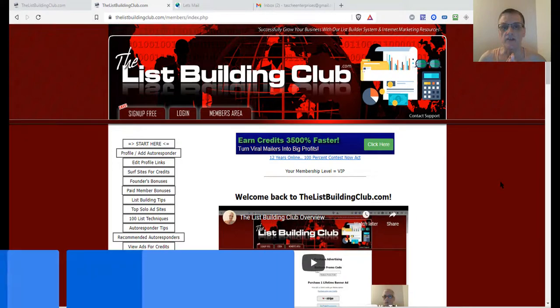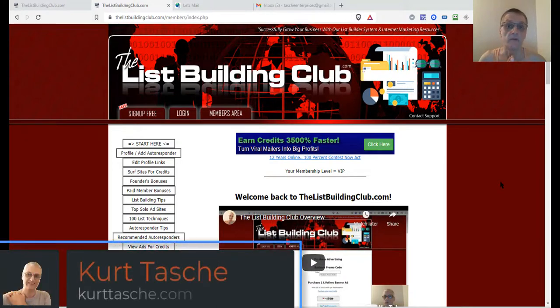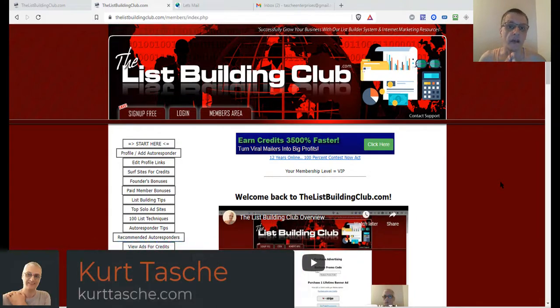Hey, welcome my friend. This is Kurt Tashi, and in this List Building Club training, we're going to talk about how to use the autoresponder feature inside the List Building Club.